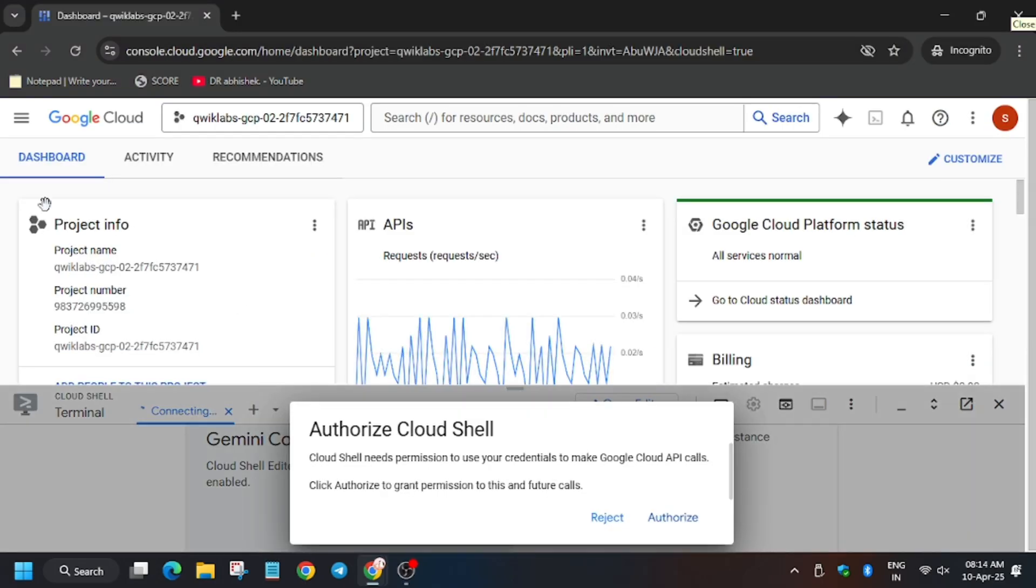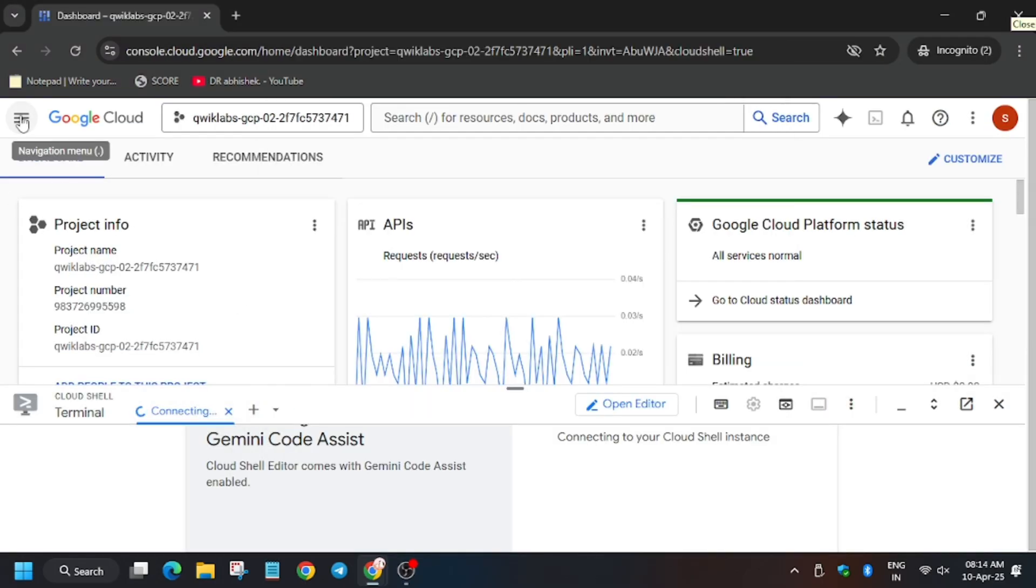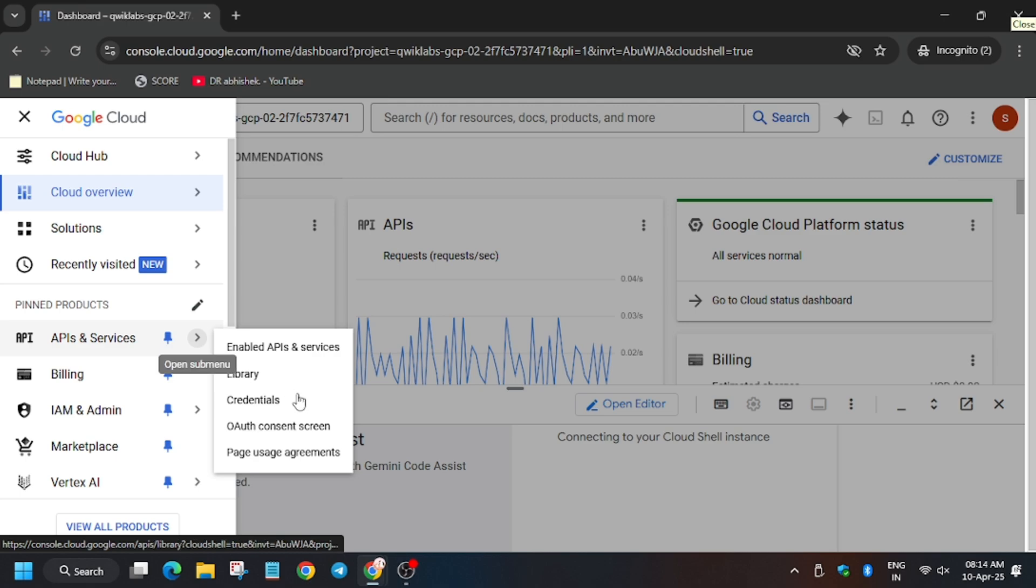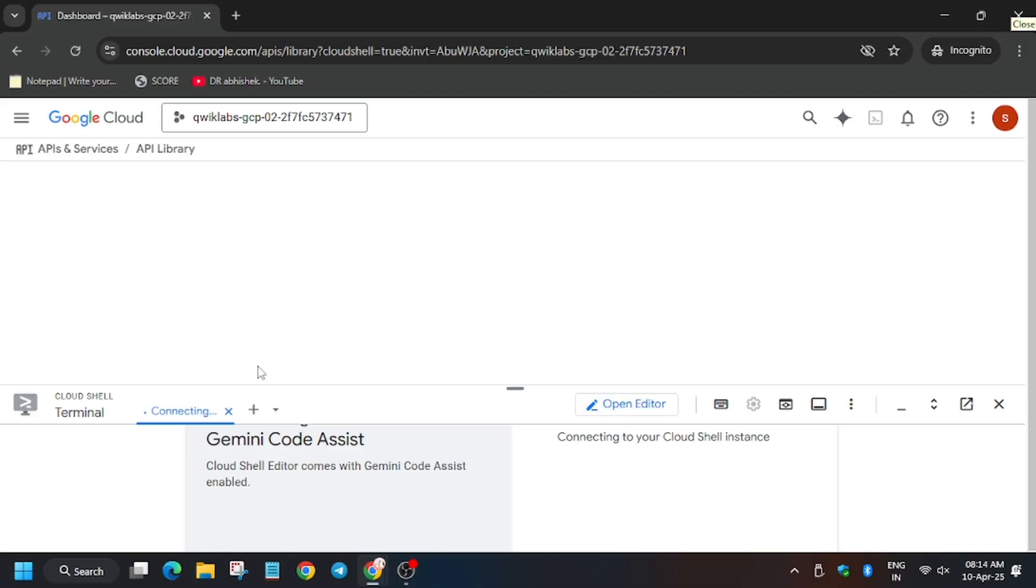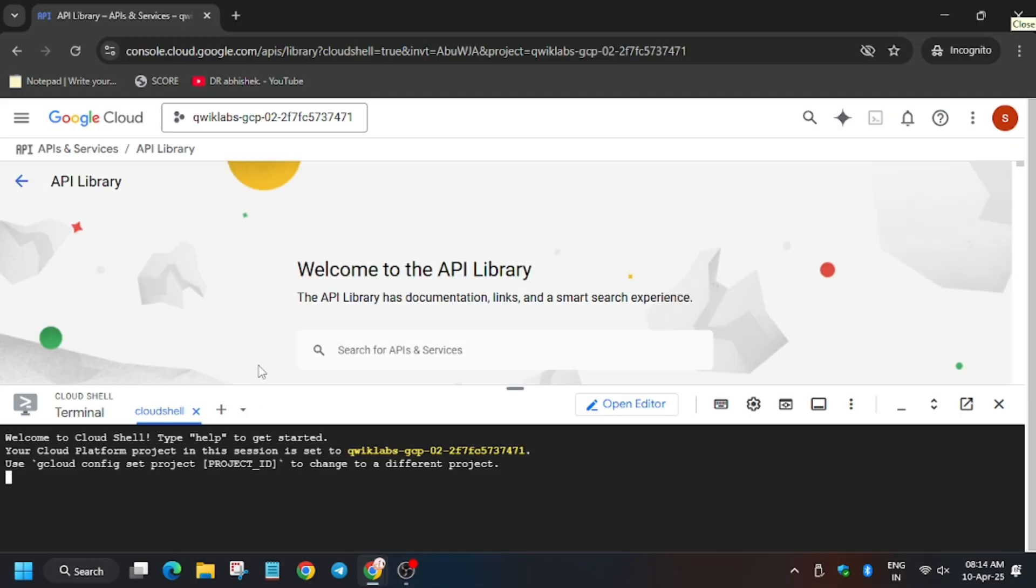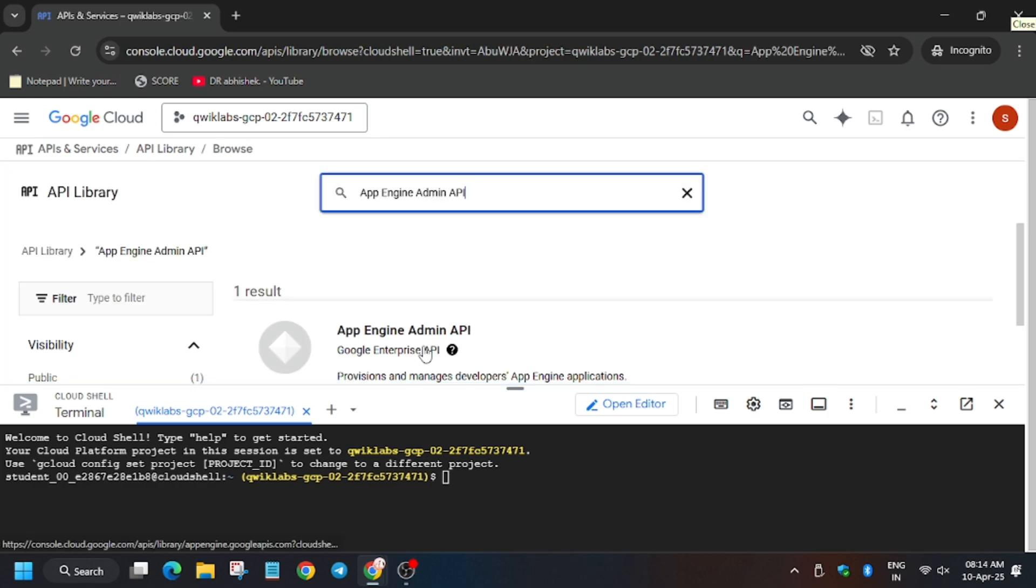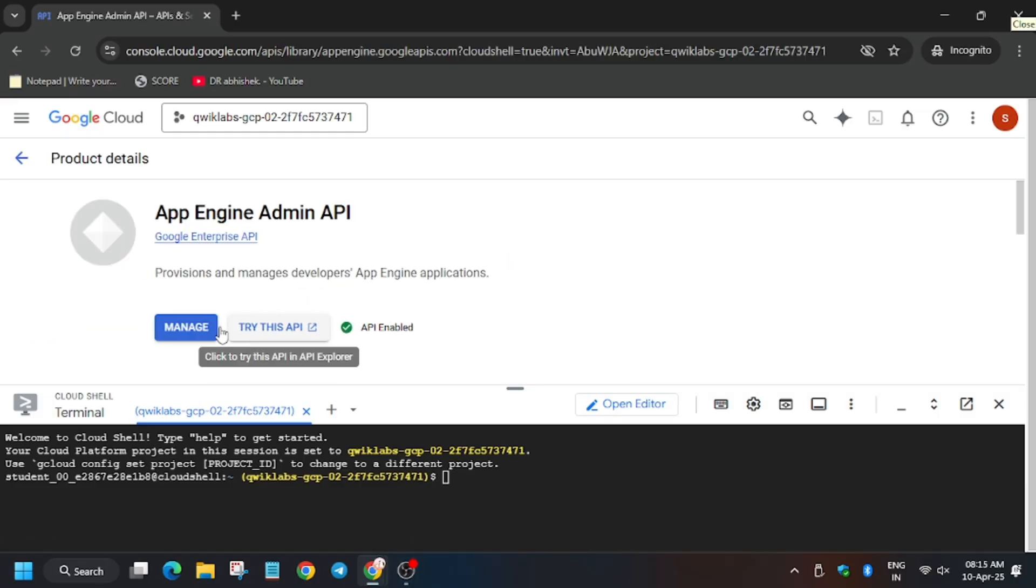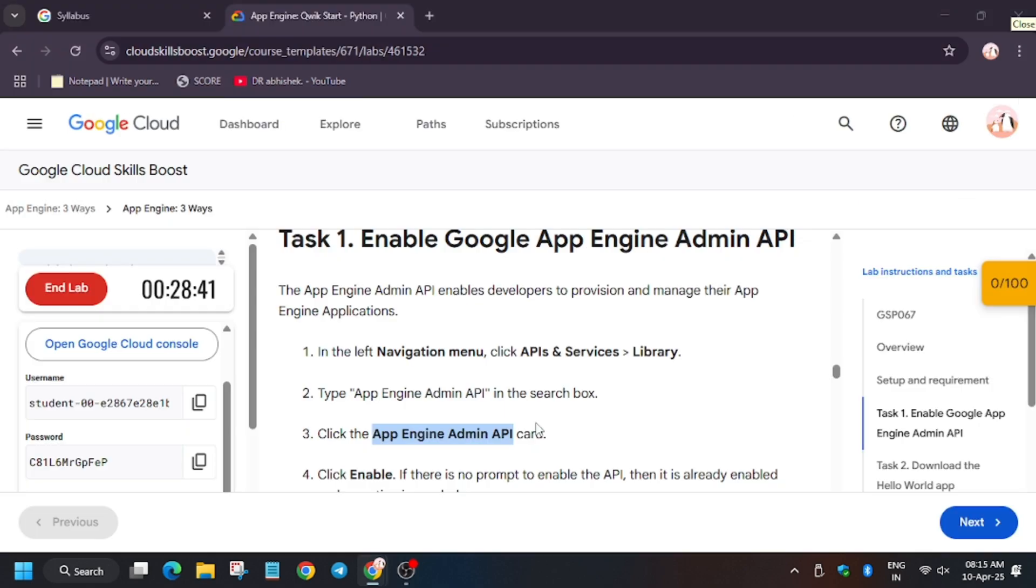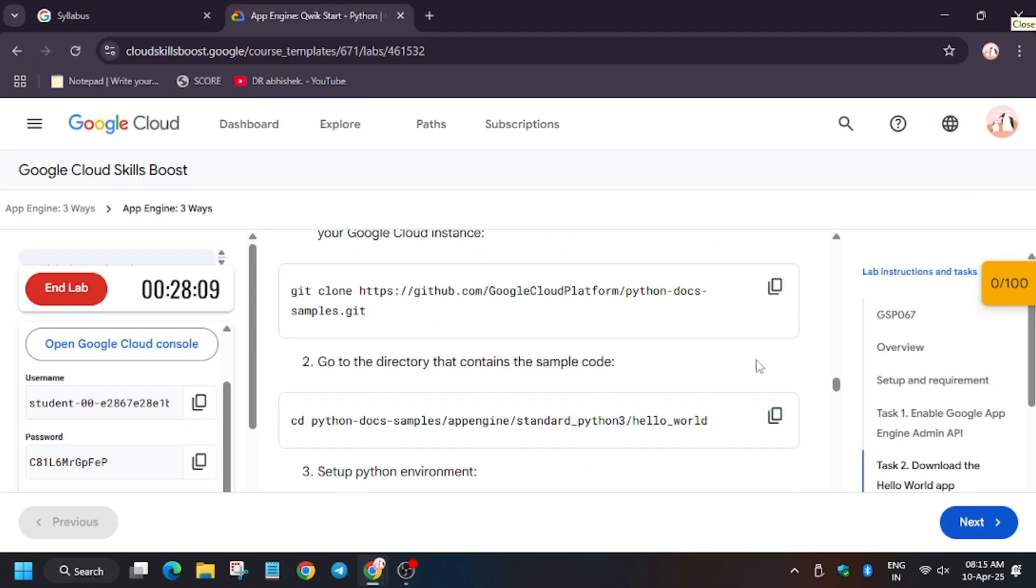To make sure that this API is enabled or not, while activating the Cloud Shell make sure to click on Authorize. Now we will check the API, so for that go to API Services and Library and we will search here the API mentioned on the lab instruction. So enter the name as you can see it's already enabled, yes it's enabled, so we can proceed to the next task.